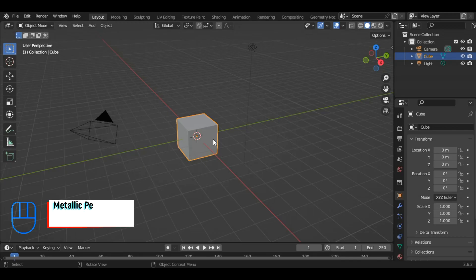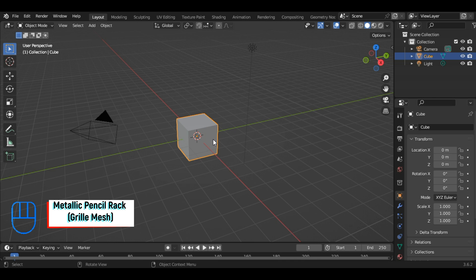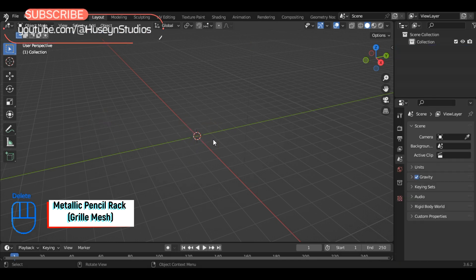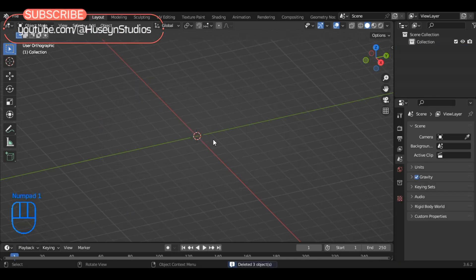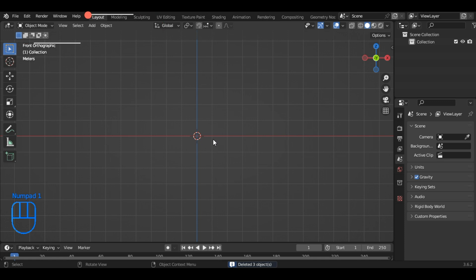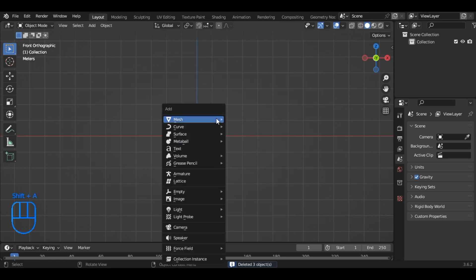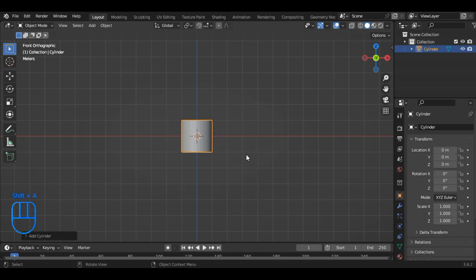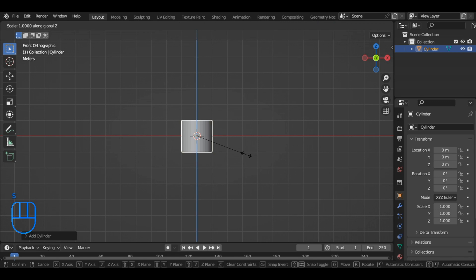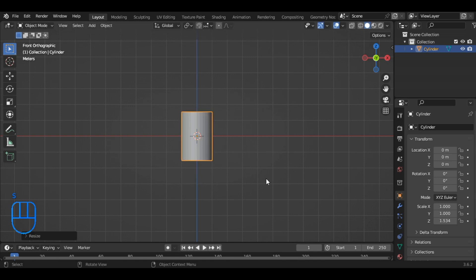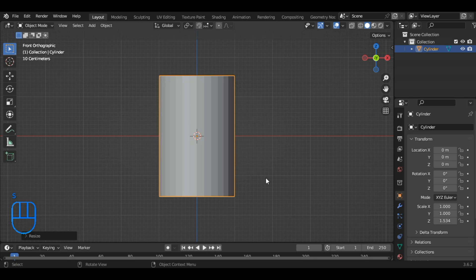Firstly, press A to select all the objects, then hit the Delete key to remove them. Press 1 to switch to the front view. Now, hold down Shift and press A to add a cylinder. You can scale the cylinder by pressing S and then Z to scale it along the Z axis. Zoom in for a closer view,